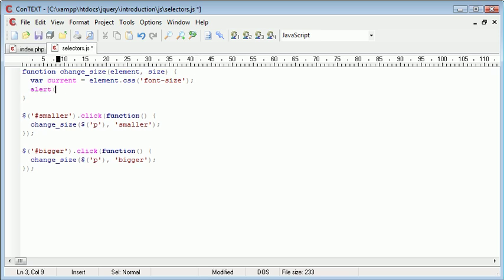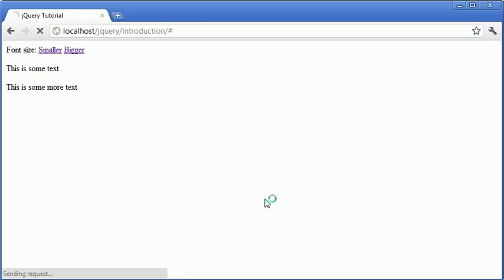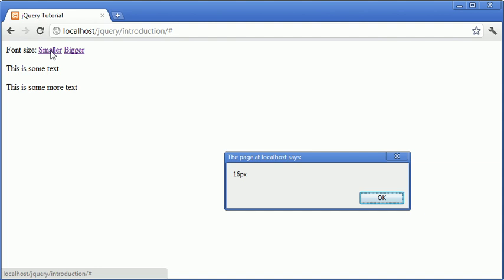Let's go ahead and alert this current variable out and see what we get when we click on one of these links. So, we're going to click on one of these links and we're going to be returned with the font size currently set for these paragraphs. So, at the moment, you can see it shows 16px.